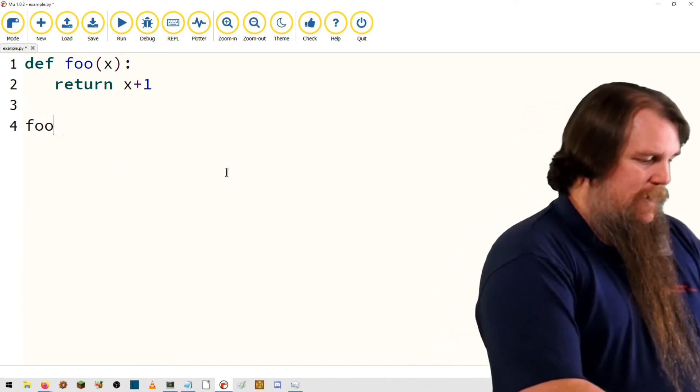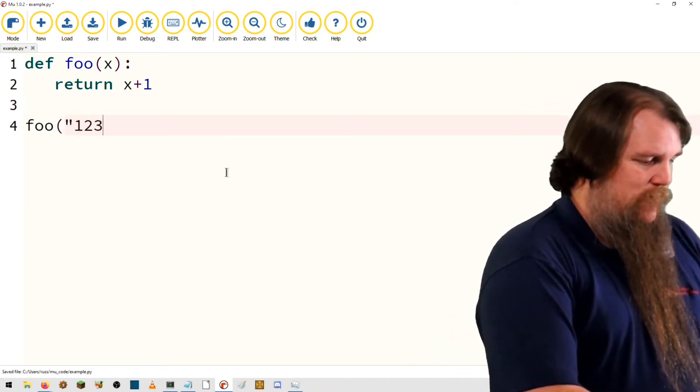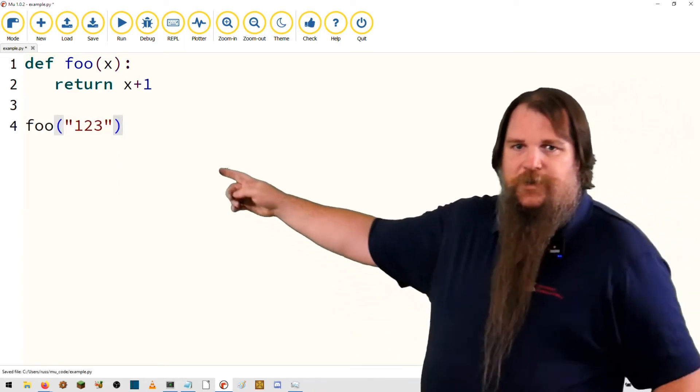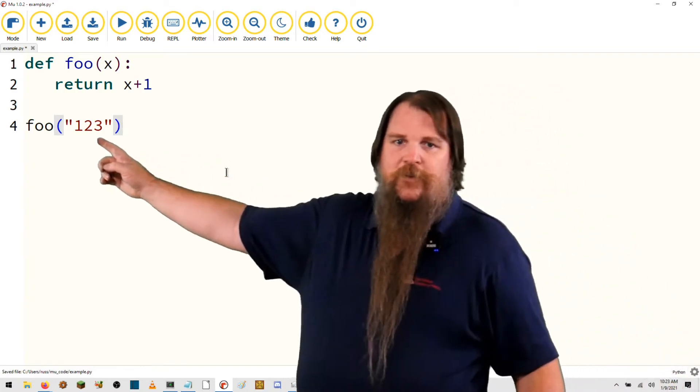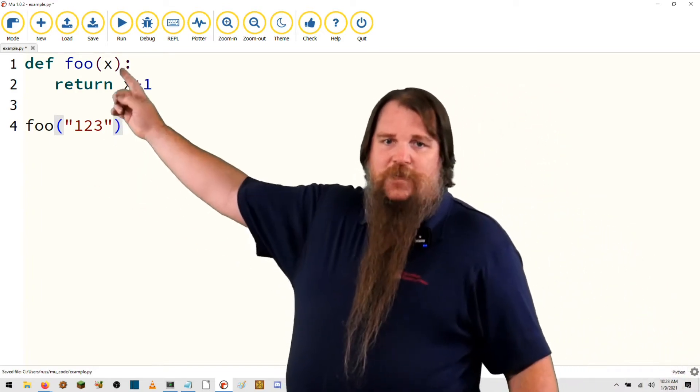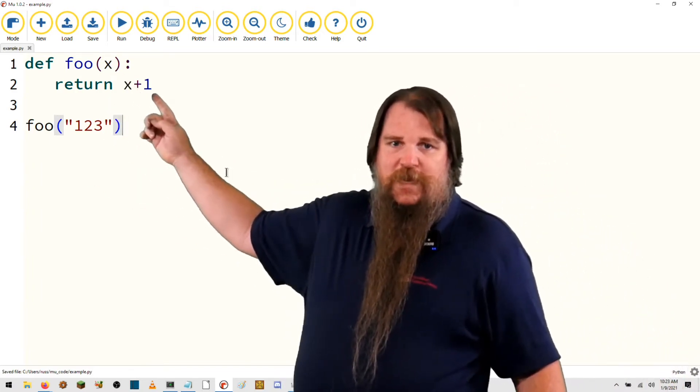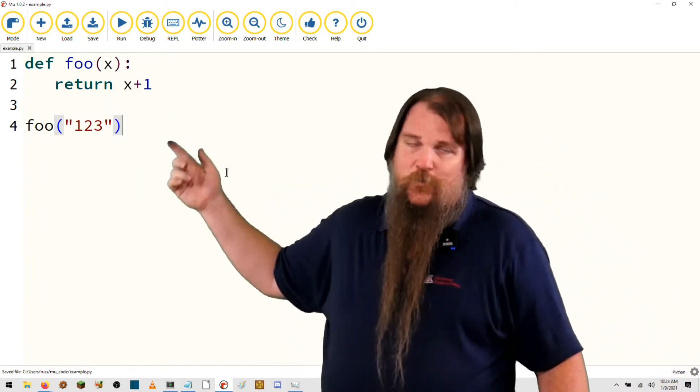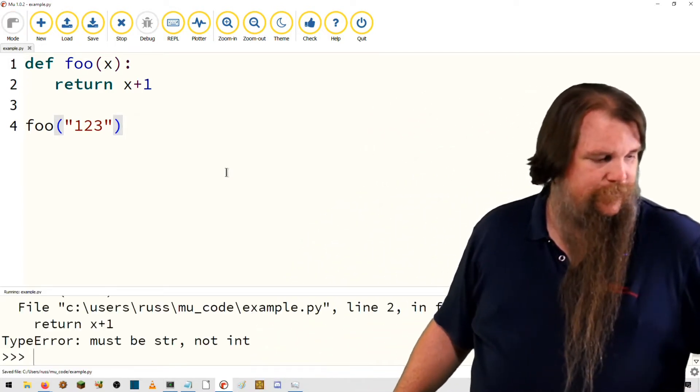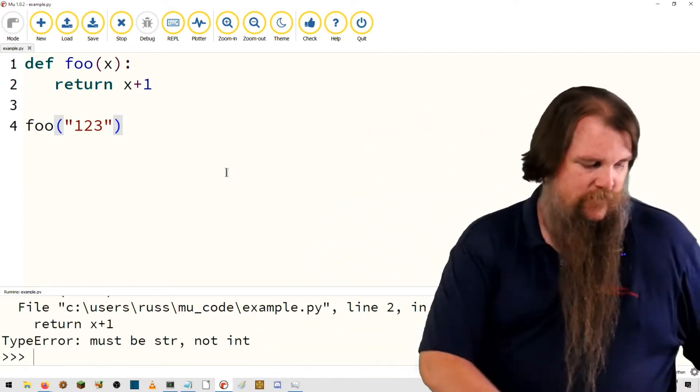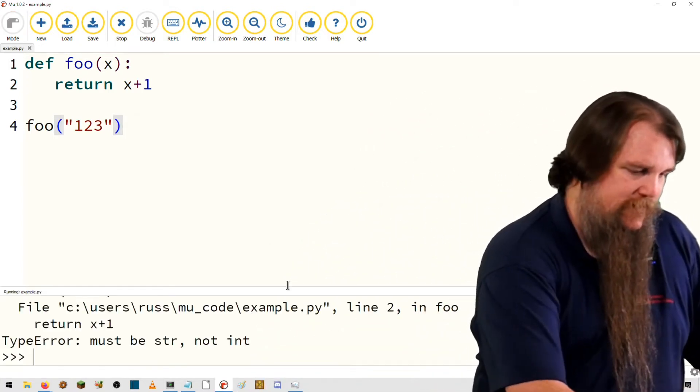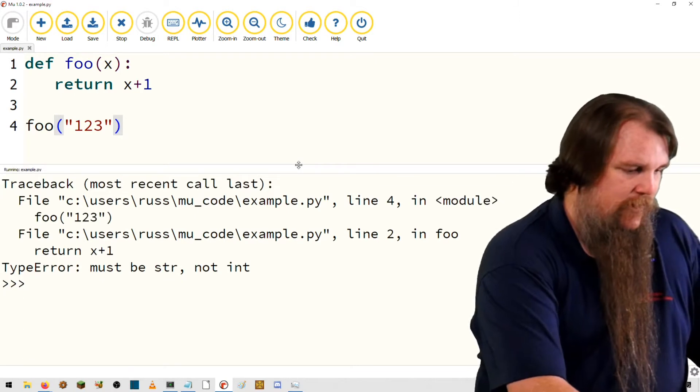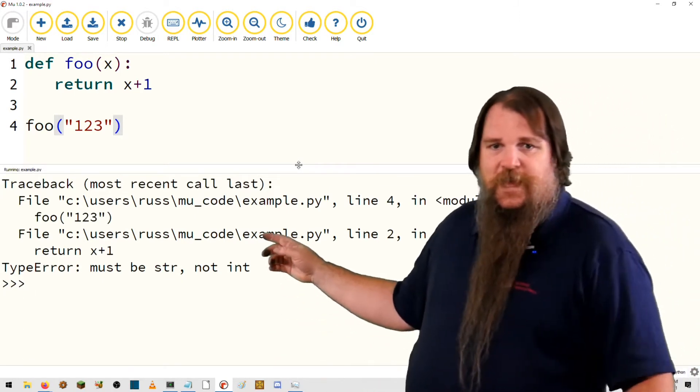But what happens if I pass it one, two, three? Well, now x will be a string. And when we try to do x plus one, we will get our type error. This is exactly what we saw.